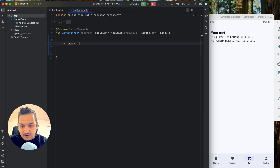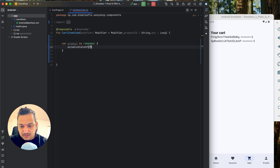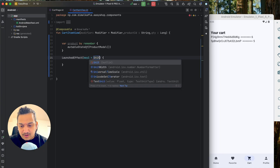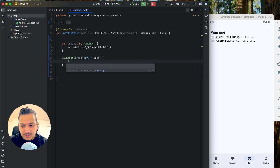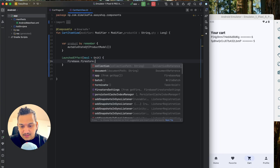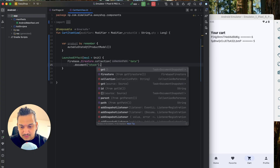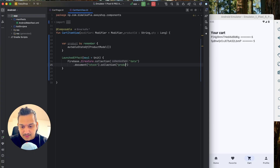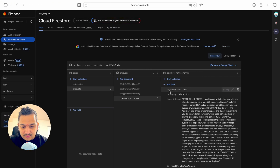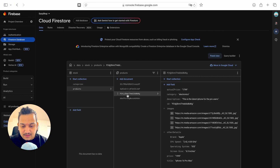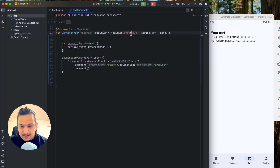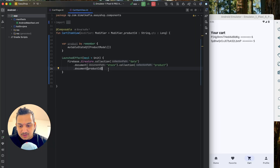First we'll create a variable — let's say `product` using `remember { mutableStateOf<ProductModel?>(null) }`, and import it. Then in `LaunchedEffect` we'll query Firestore: `Firebase.firestore.collection("data").document(documentId)`, and inside that collection `"product"`, and the document ID will be the product ID we're receiving.